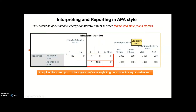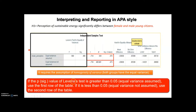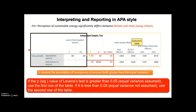Let's look at the Levene's test. If the p-value of the Levene's test — which is this sig value — is greater than 0.05, which is my alpha level, it means that I have equal variance among the groups. In this case, I should use the first row of the table for interpretation. In this example, I have a sig or p-value greater than 0.05, so I should look at this first row of the table.